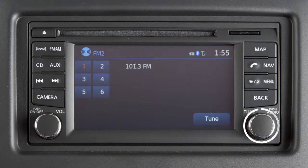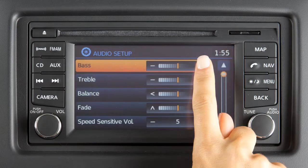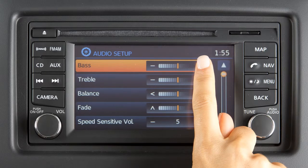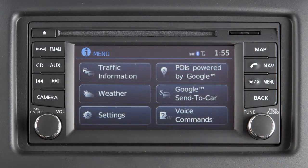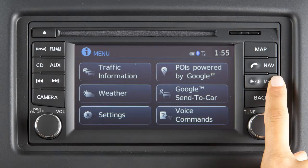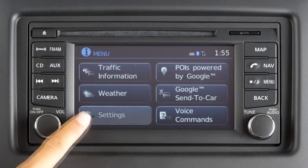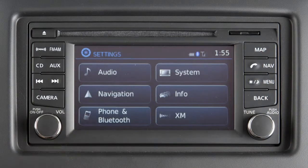Press the tune knob audio button to adjust bass, treble, balance, fade, or speed sensitive volume (SSV), and auxiliary volume level. To adjust any of these features, press the corresponding key to adjust the setting. You can also adjust these audio features by pushing the menu button on the control panel, pressing the settings key, and then pressing the audio key.